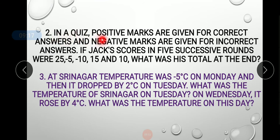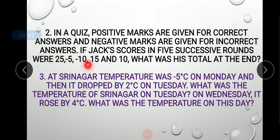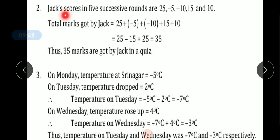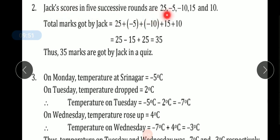Question number 2: In a quiz, positive marks are given for correct answers and negative marks are given for incorrect answers. If Jack scores in 5 successive rounds were 25, minus 5, minus 10, 15, and 10, what was his total at the end?